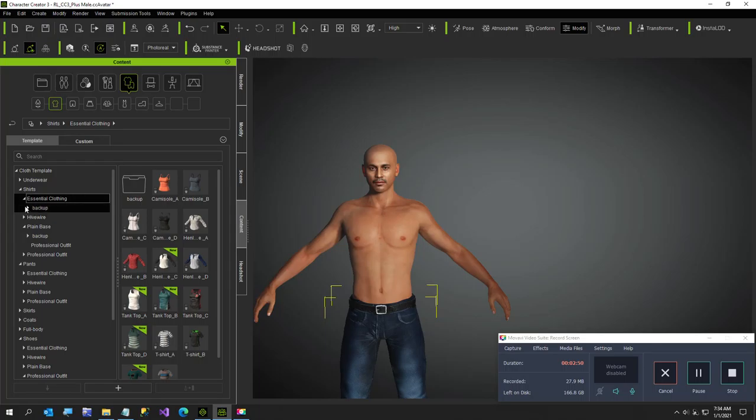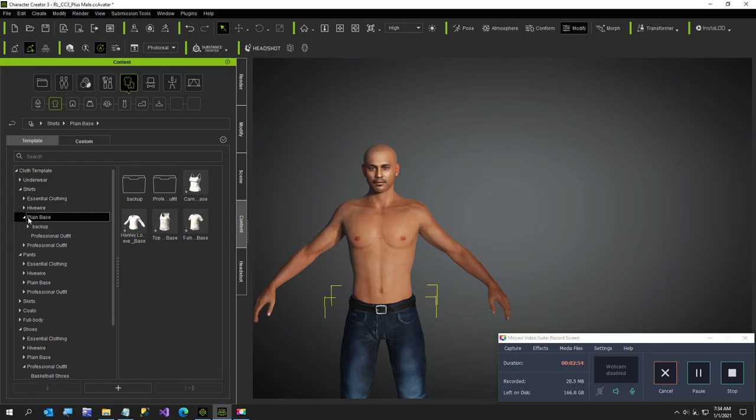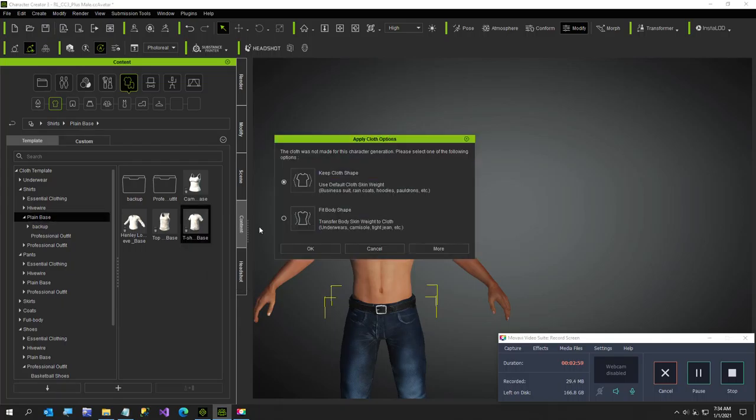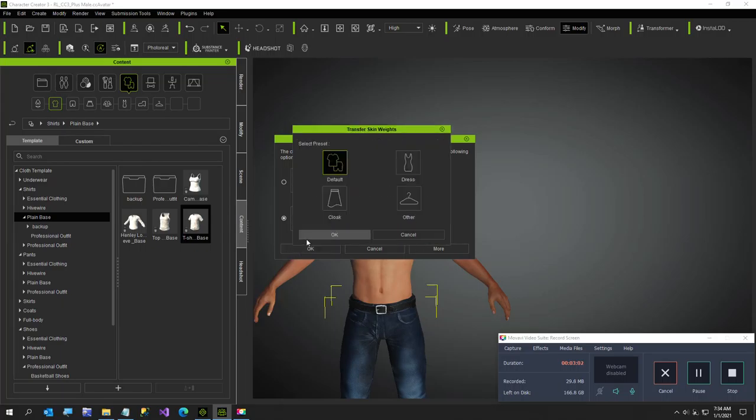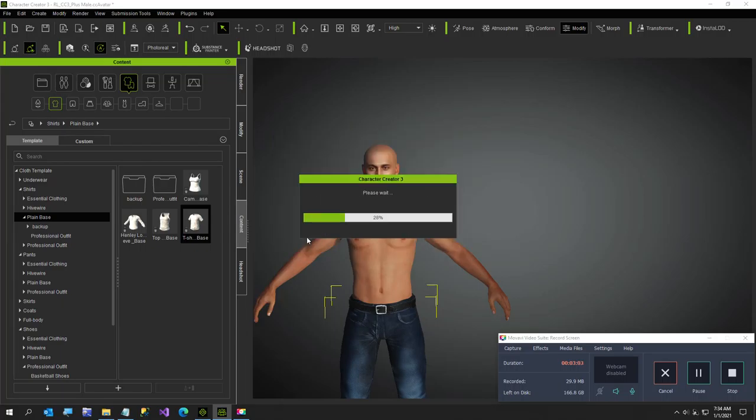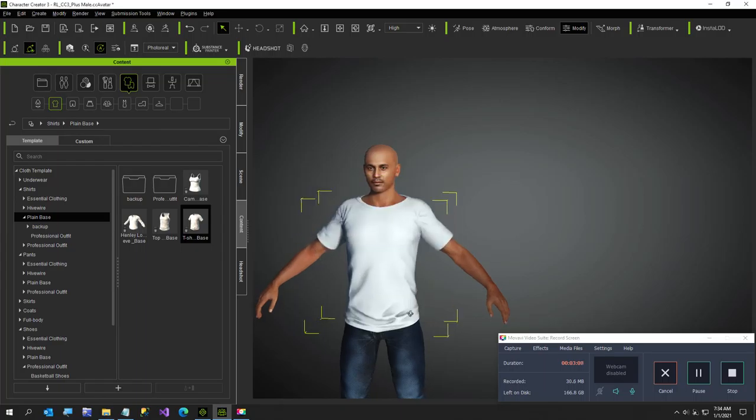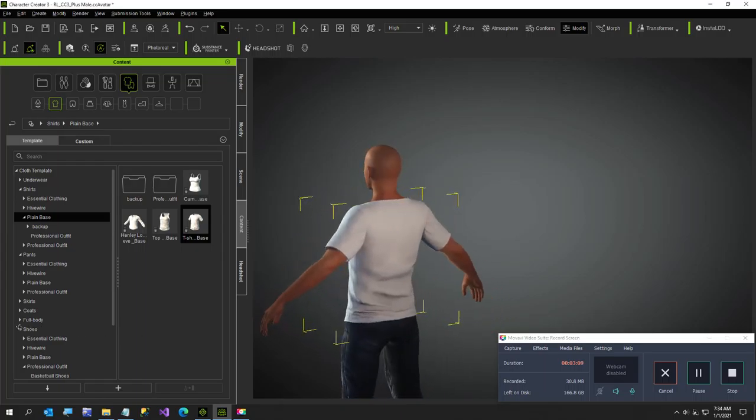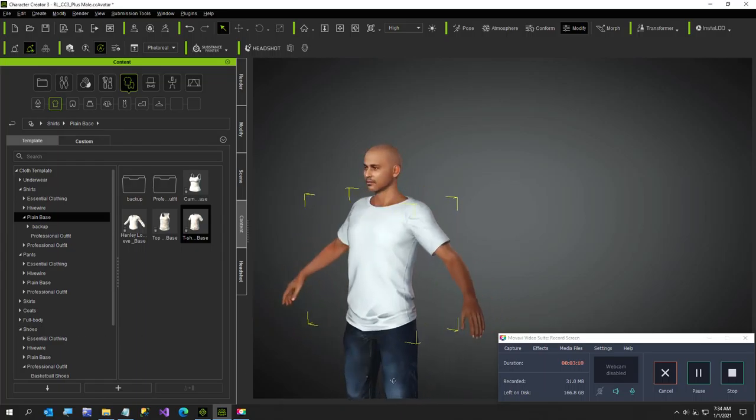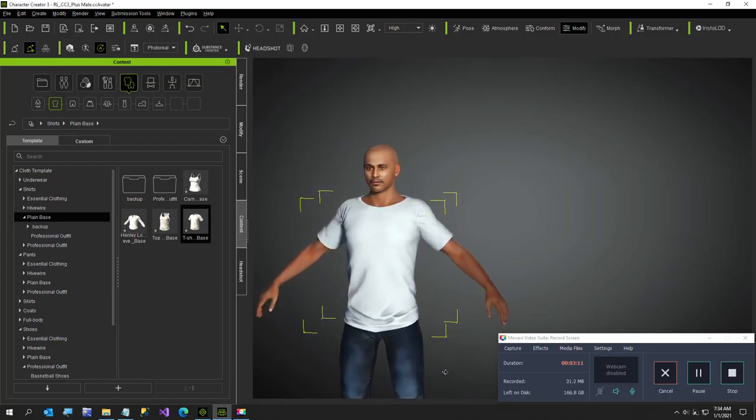There. Plain base, and just the t-shirt. I don't like the v-neck collars personally. And fit body shape, always choose that, this looks better. I've tried the other way and it doesn't fit the body shape. So that gives us just a plain white t-shirt.